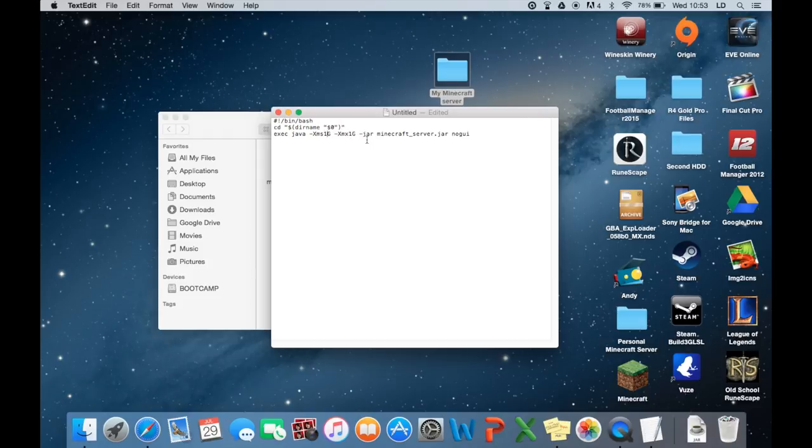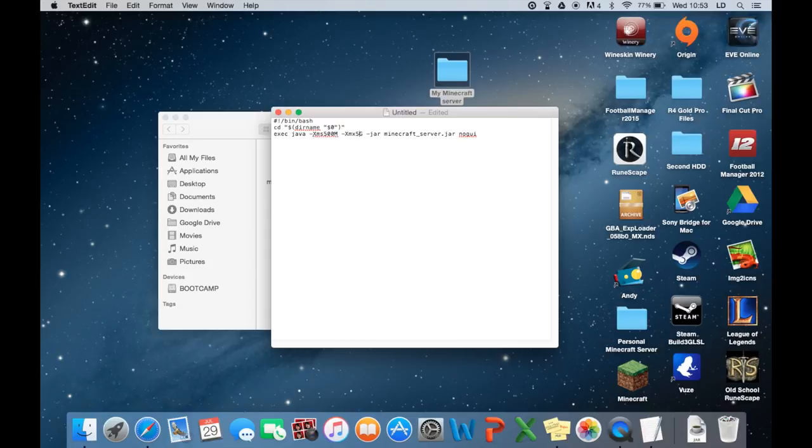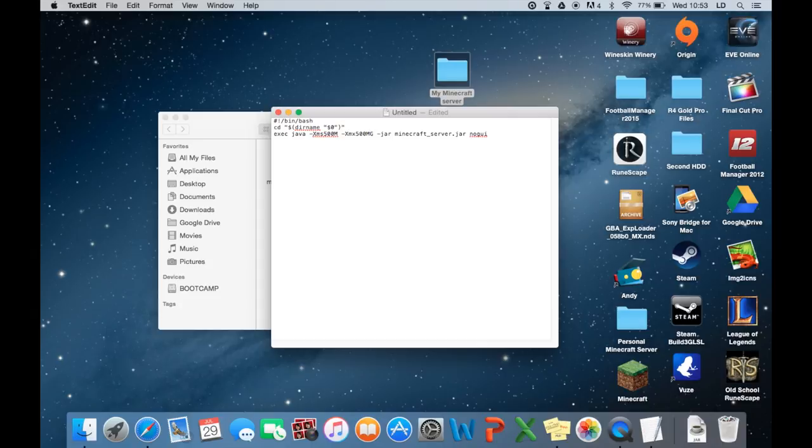If you wanted to change it, you could. For example, if you wanted 500 megabytes, you just type in 500 and then capital M, and you have to do the same for this one, 500 capital M. Obviously 500 won't be a lot, it also depends on how many players are going to join your server. The more players you want to join your server, obviously the more RAM you're going to need.